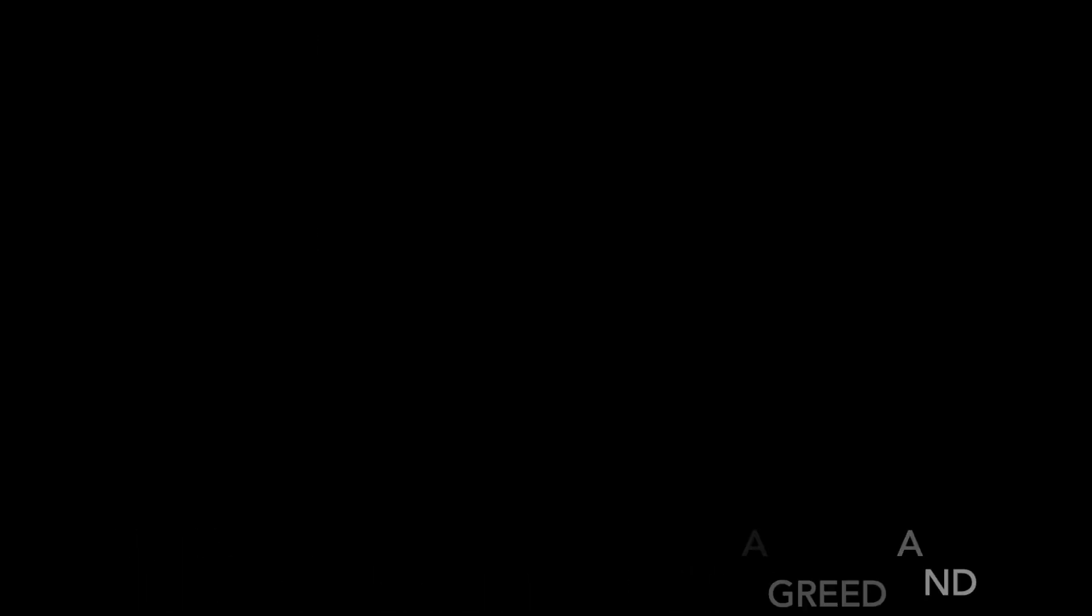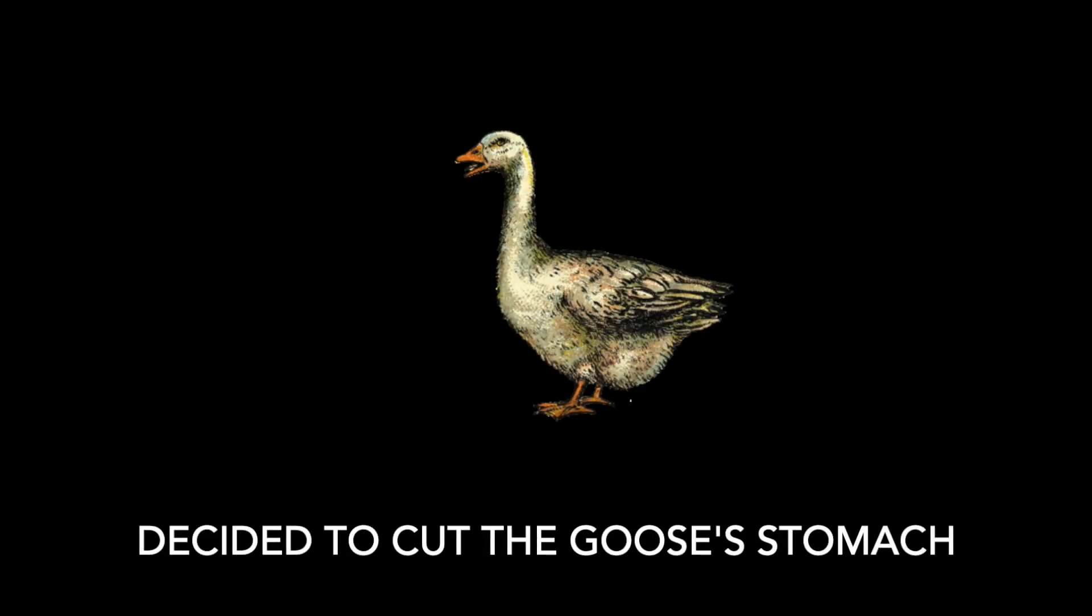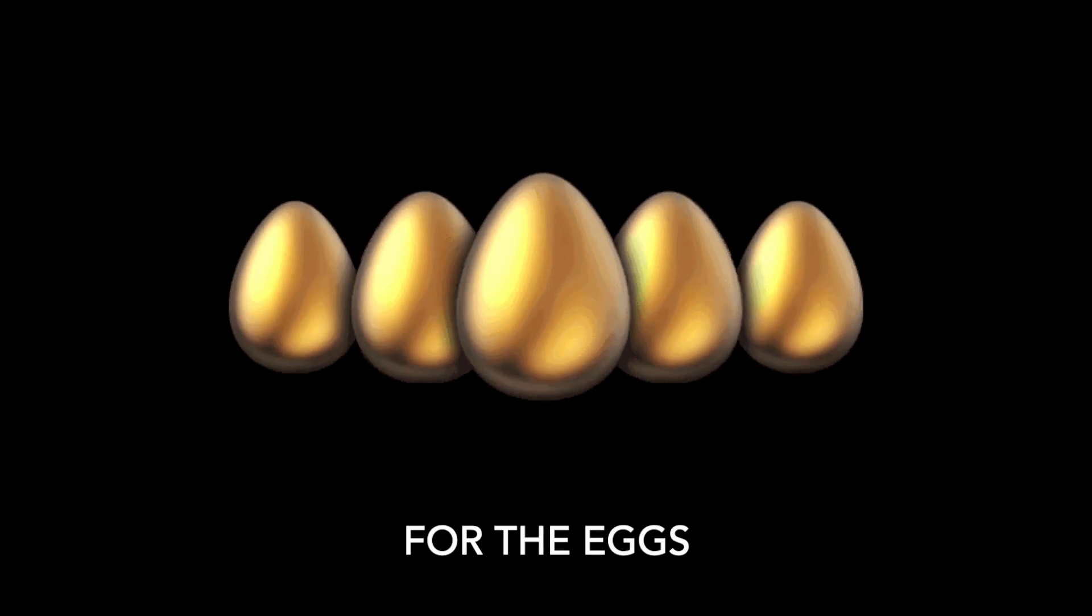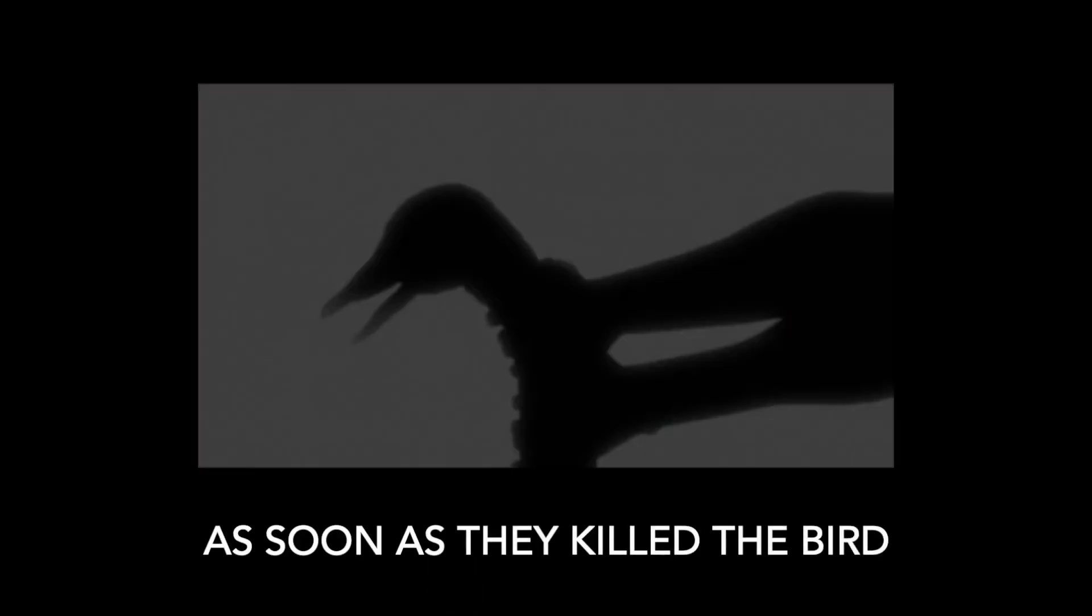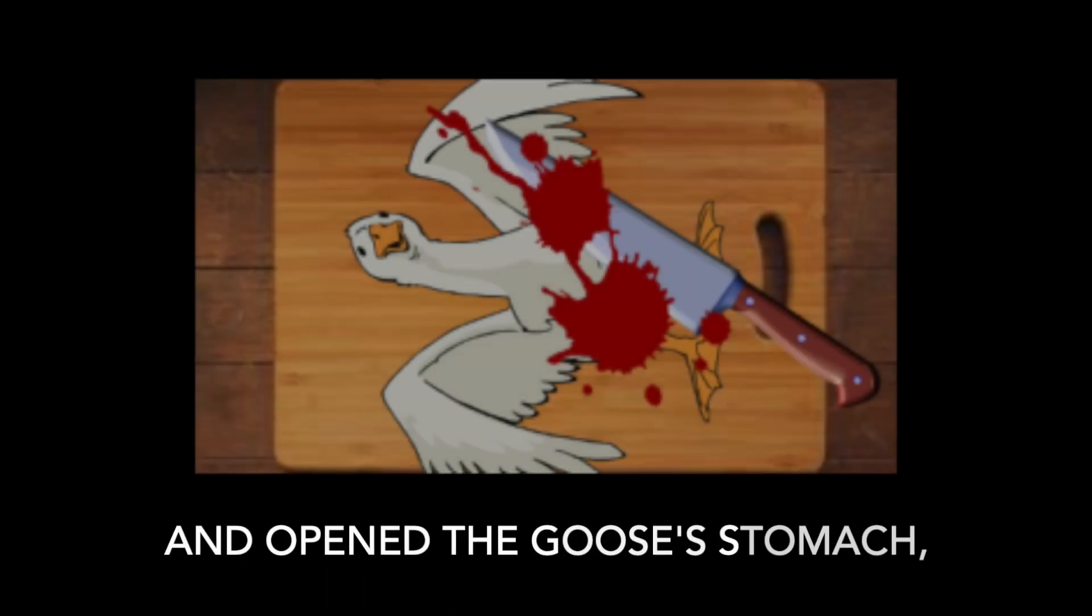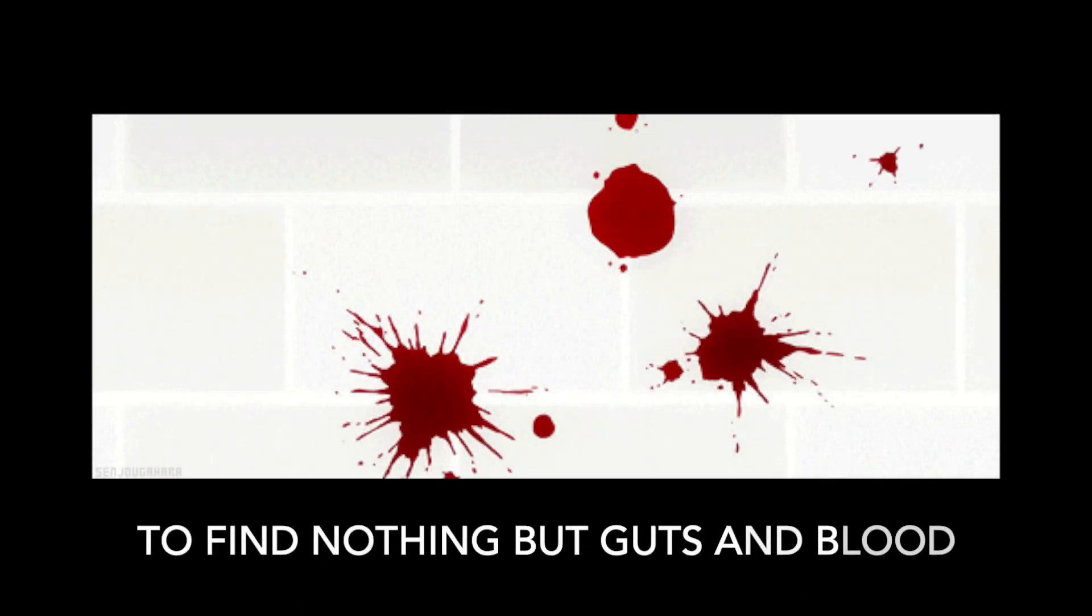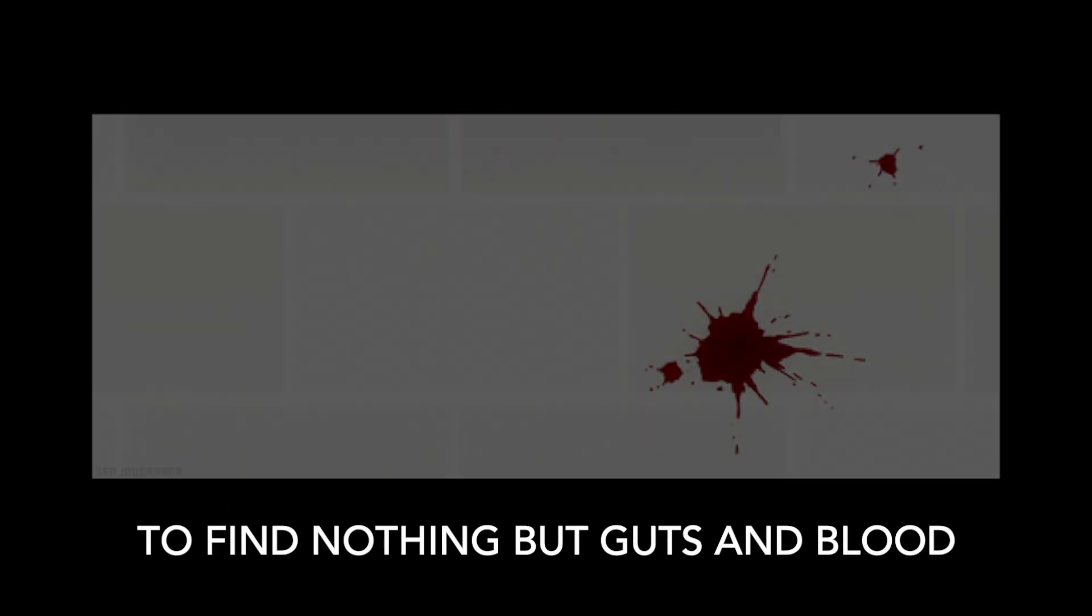They decided to cut the goose's stomach for the eggs. As soon as they killed the bird and opened the goose's stomach, they found nothing but guts and blood.